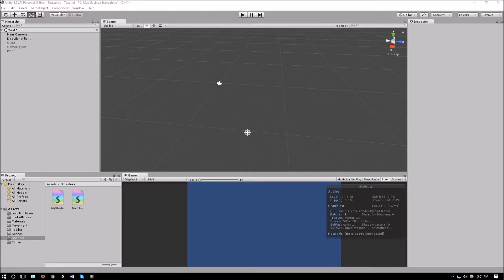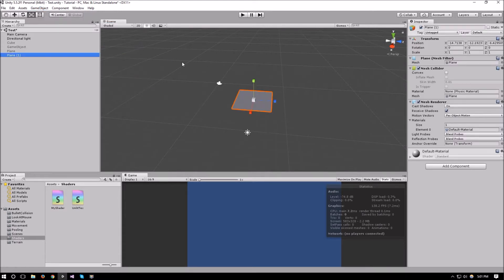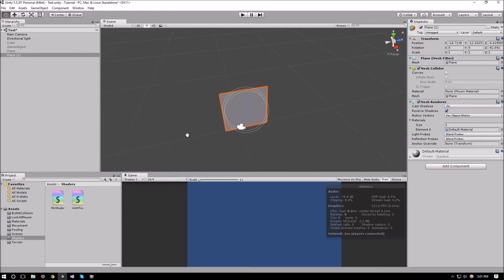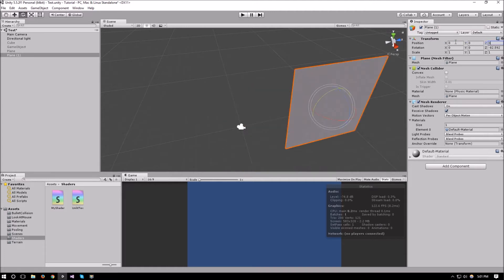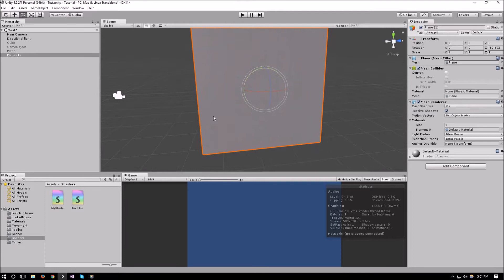First let's create a plane and rotate it, because our shader is going to color our pixels depending on their world height. The idea behind the shader will be: if the pixel is less than 2 on the Y it would be red, if it's more than 3 it would be blue, and if it's anything in between it would be green.